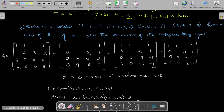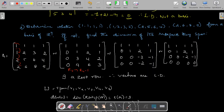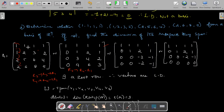The first non-zero entry of the first row is 1. Elements below it must all be made 0. Apply: R2 → R2 − R1, R3 → R3 − 2·R1, R4 → R4 − 2·R1. The first row stays unchanged. After these operations the matrix becomes: row 1: (1,1,1,1); row 2: (0,1,2,1); row 3: (0,3,4,2); row 4: (0,4,6,3).